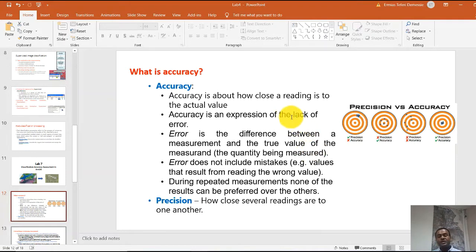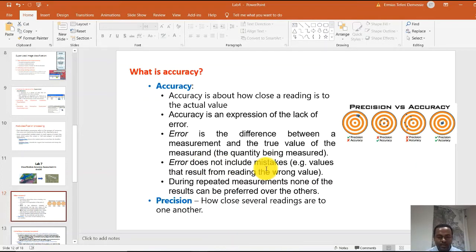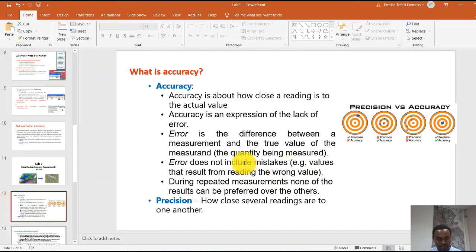What we need in general is for the satellite data classification to be accurate. Accuracy is an expression of the lack of error, where error is the difference between the measurement and the true value. Error does not include mistakes — in statistics, error is different from a mistake. Mistakes result from reading the wrong value and should not be included with error.